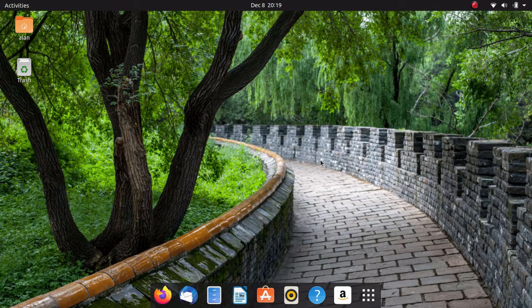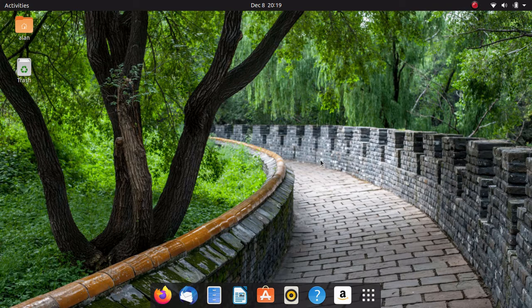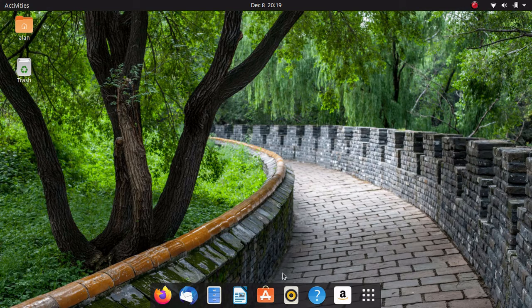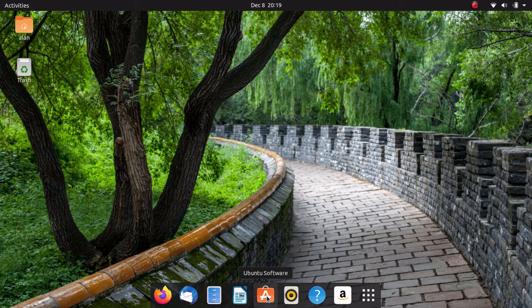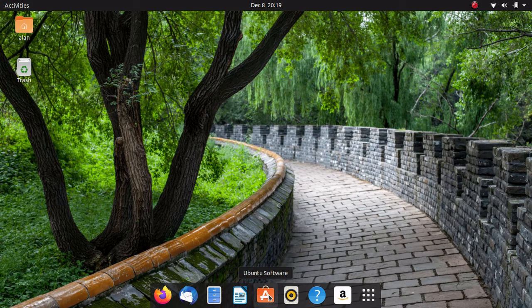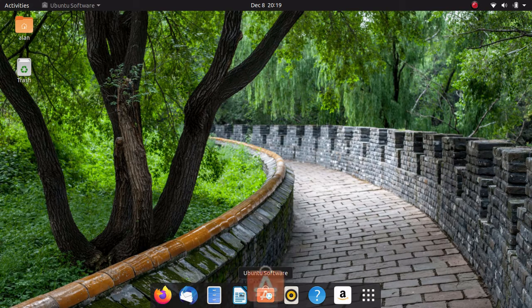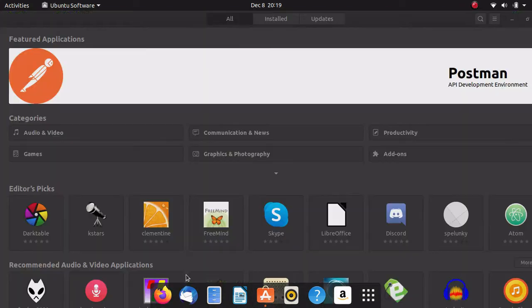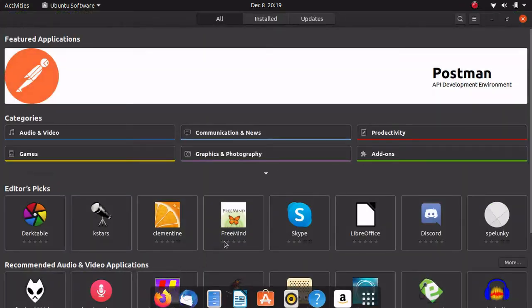Now the next method I'm going to show you is the Ubuntu Software Center. And that is represented by this icon down the dock right here. I'm going to go ahead and click that and bring it up.